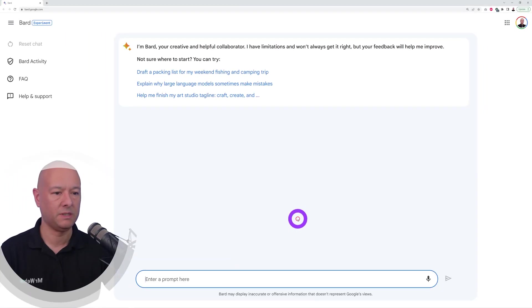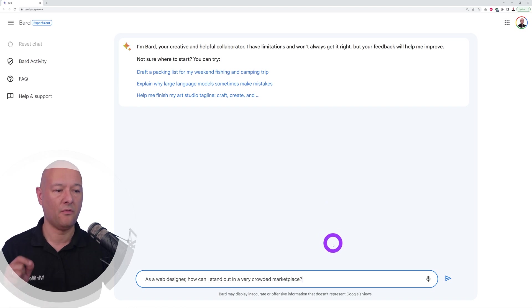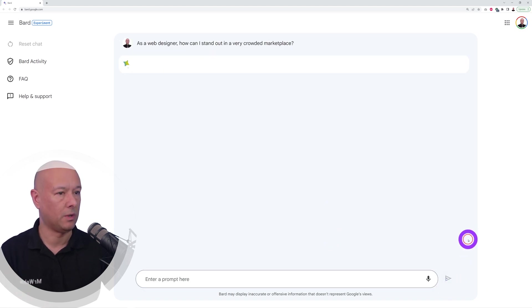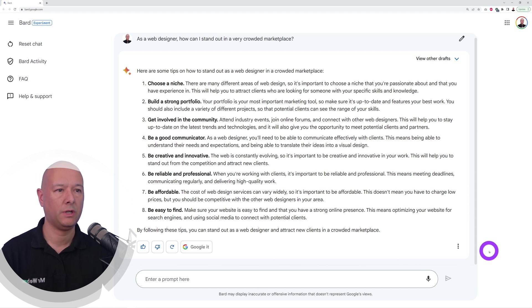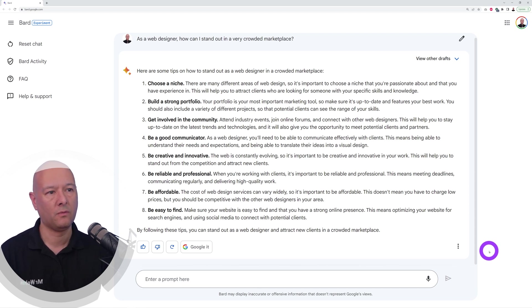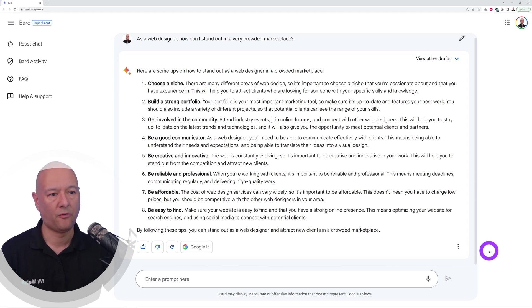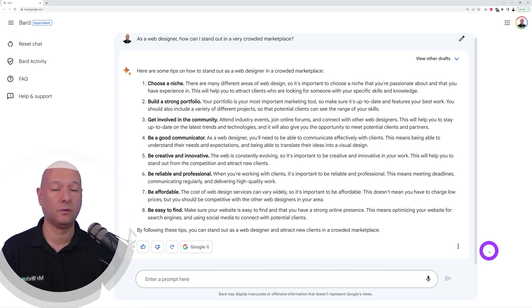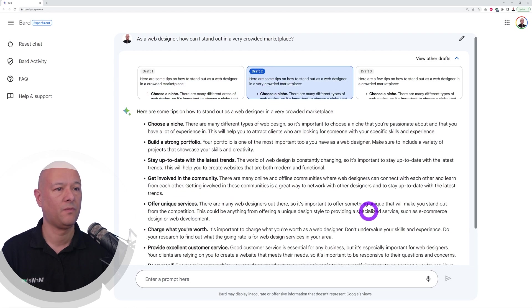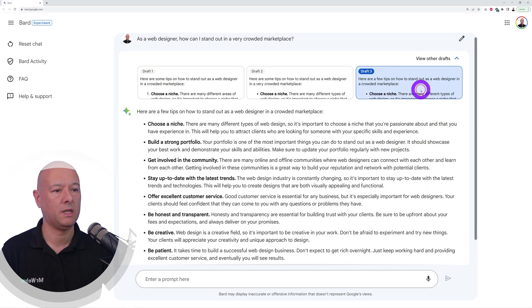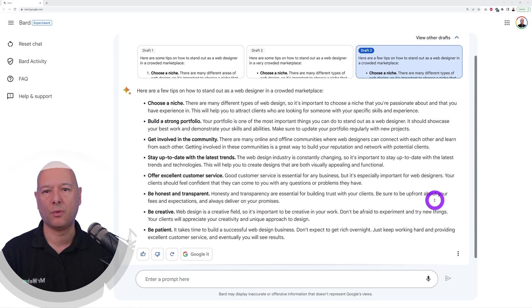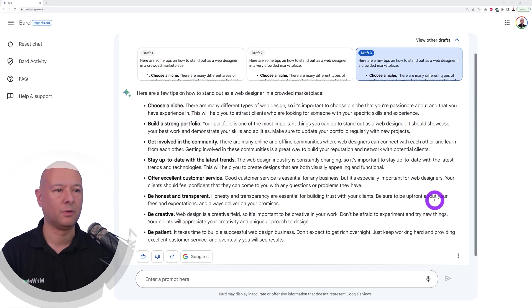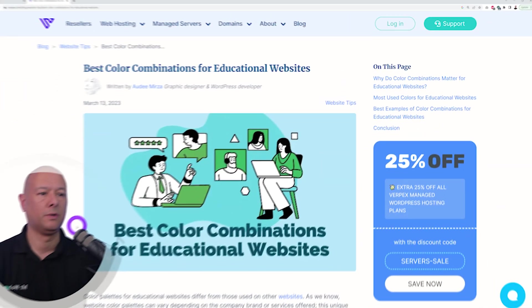Let's see if Bard has good business tips as well. As a web designer, how can I stand out in a very crowded marketplace? There you go, these are eight different tips: choose a niche, build a strong portfolio, get involved in the community, be a good communicator, be creative, reliable, be affordable and easy to find. These are pretty good, aren't they? Let's see the alternatives here. Not too impressed with this one to be honest, but okay.